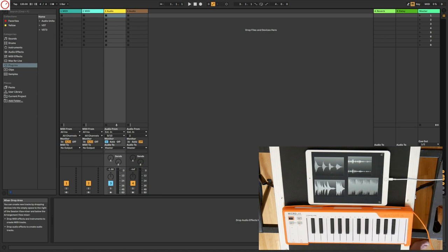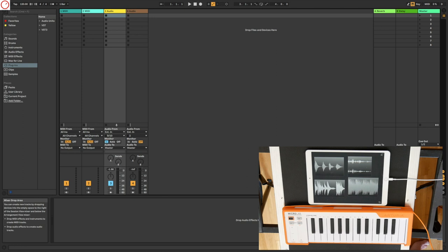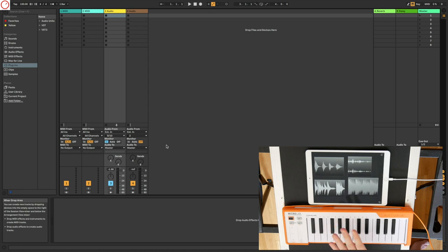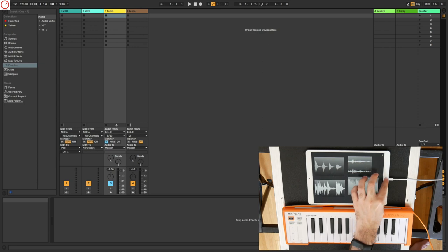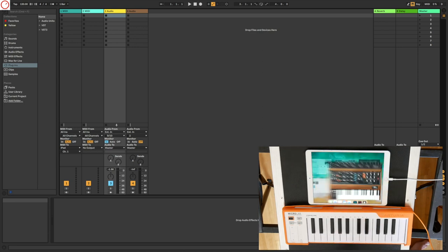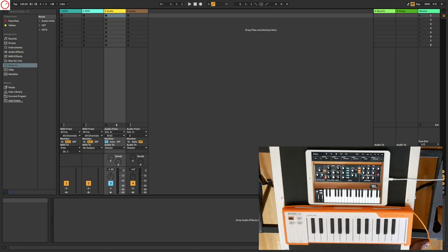So maybe you ask yourself now, is it possible to use a MIDI keyboard so you can play the synth while transferring the audio to the MacBook or to the iMac? I say yes. So for this I have connected a simple keyboard from Arturia to my MacBook. And then you need to choose here MIDI to iPad.